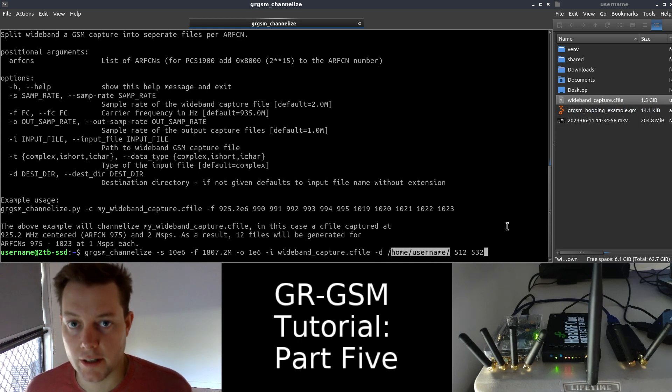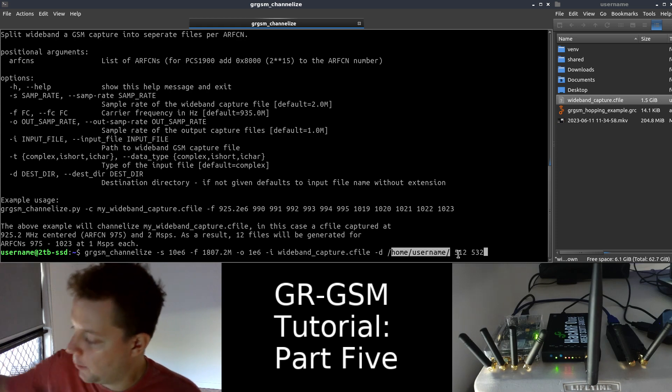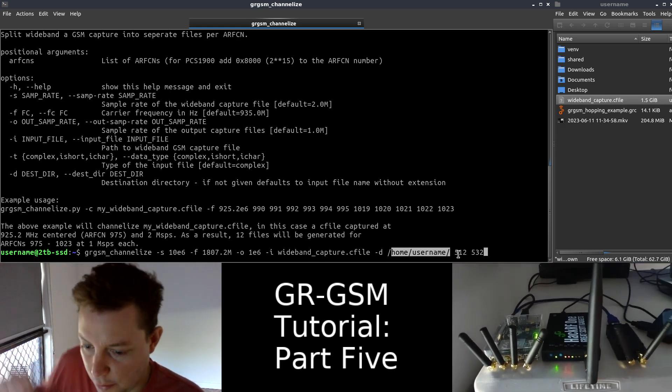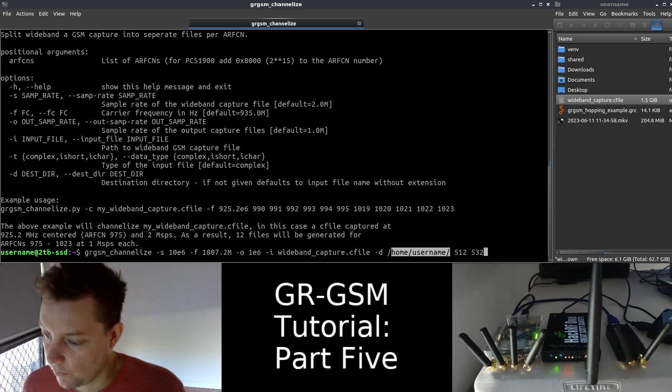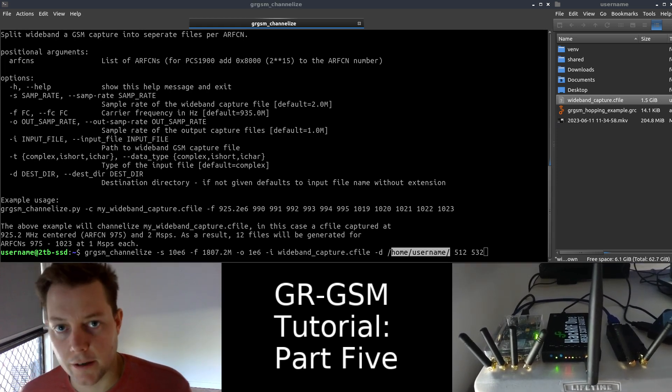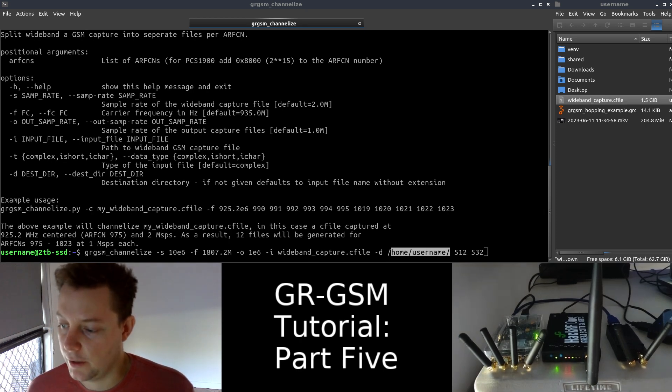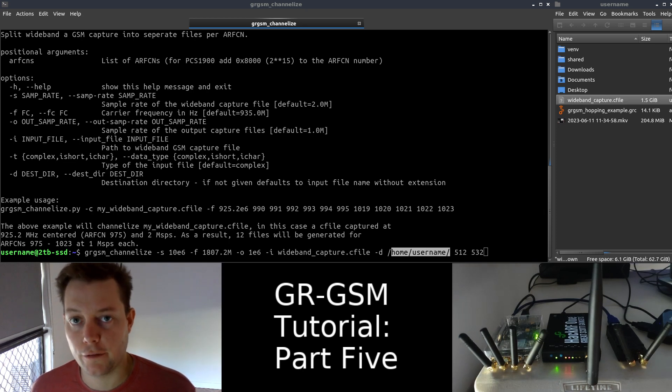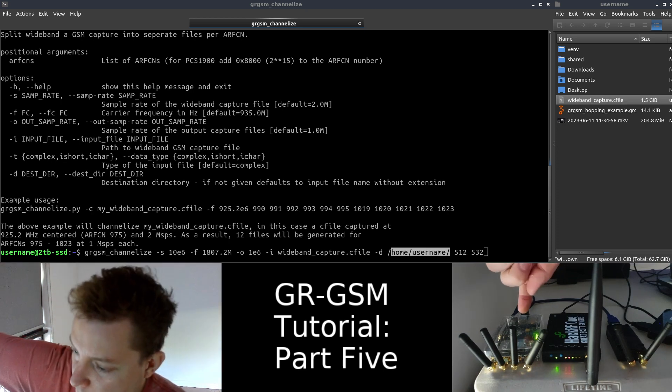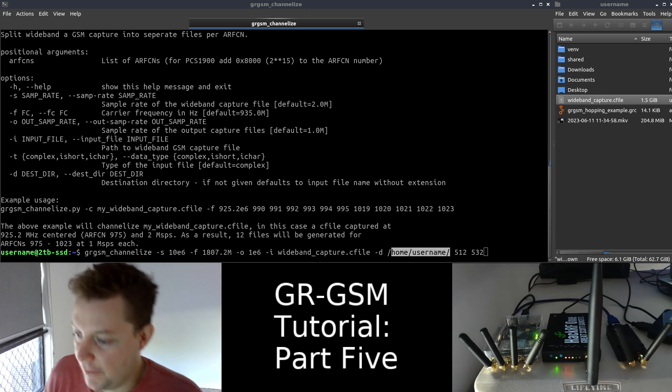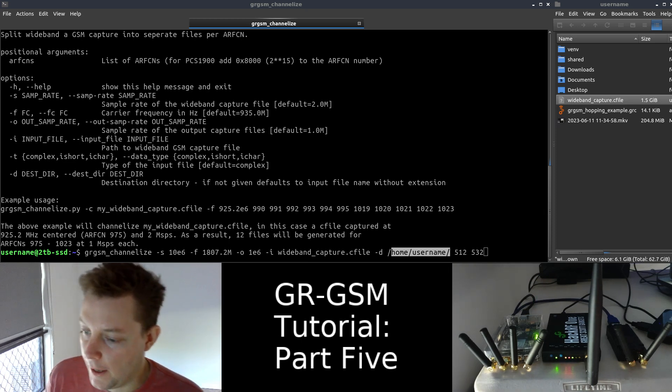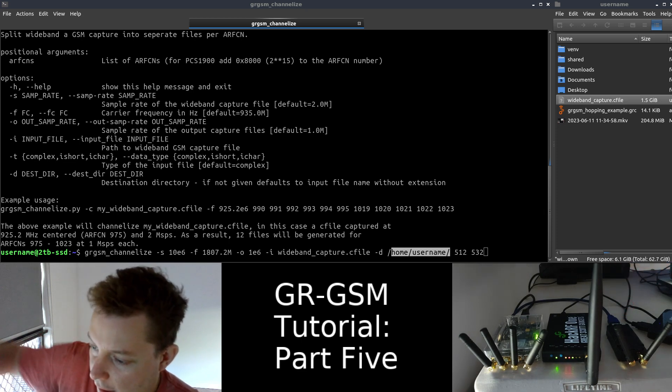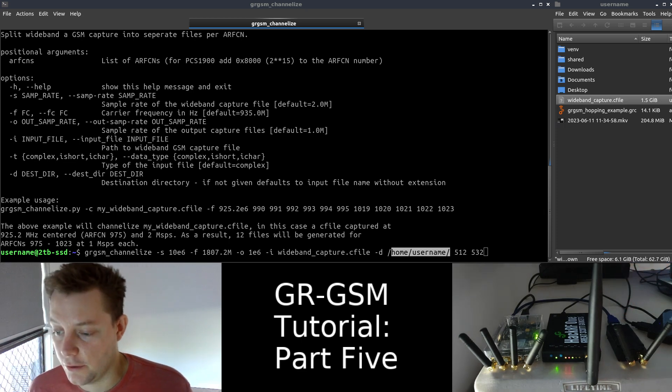And to finalize the command, we write the ARFCN numbers that each of my GSM-based transceiver stations were operating on. I'll just explain what ARFCN numbers are briefly. All GSM carrier frequencies correspond to a number called an ARFCN, which stands for Absolute Radio Frequency Channel Number. In my case, 1805.2 is an ARFCN value of 512, and 1809.2 is an ARFCN value of 532.